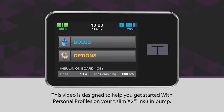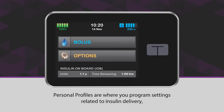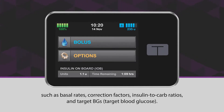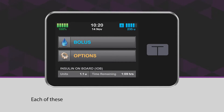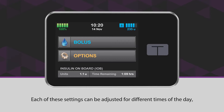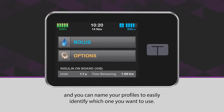This video is designed to help you get started with personal profiles on your T-Slim X2 insulin pump. Personal profiles are where you program settings related to insulin delivery, such as basal rates, correction factors, insulin to carb ratios, and target BGs. Each of these settings can be adjusted for different times of the day, and you can name your profiles to easily identify which one you want to use.